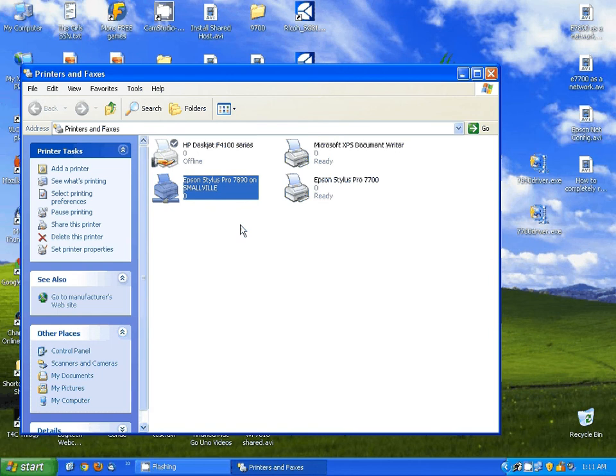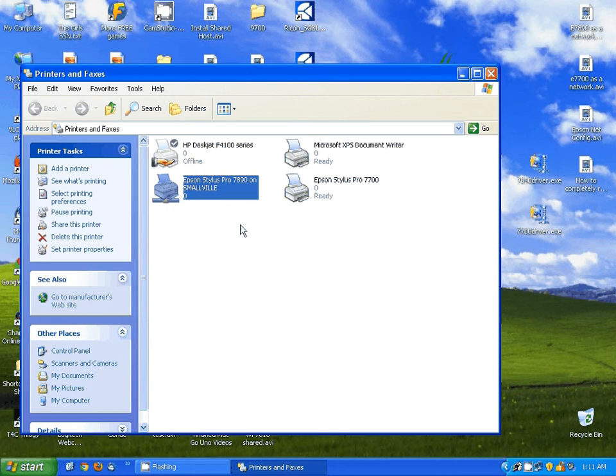At this point all we have left to do is configure the printer and the application for sublimation. Now if you're going to print from both computers you want to configure both computers. If you're going to print just strictly from the client and not from the one you have it physically connected to, you only really need to program the client computer.